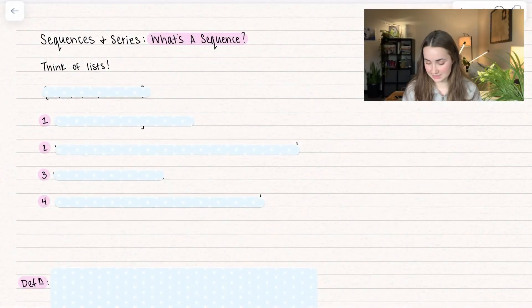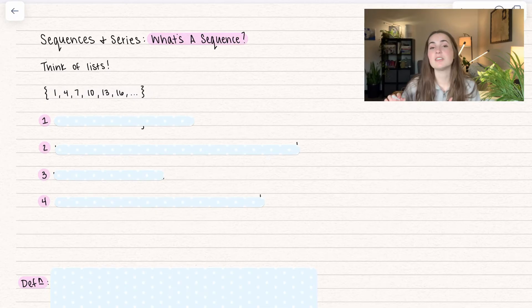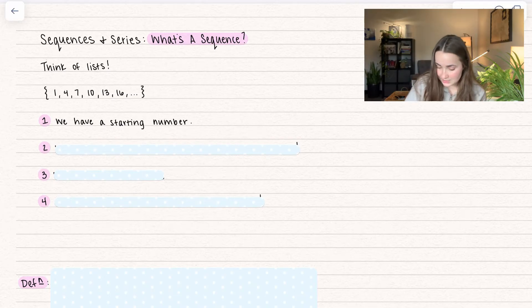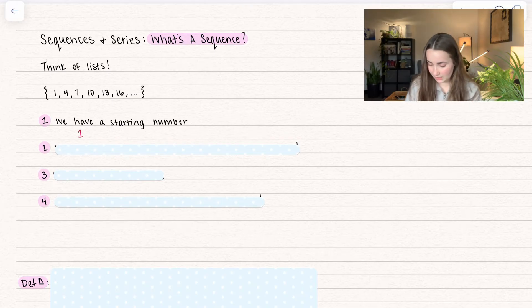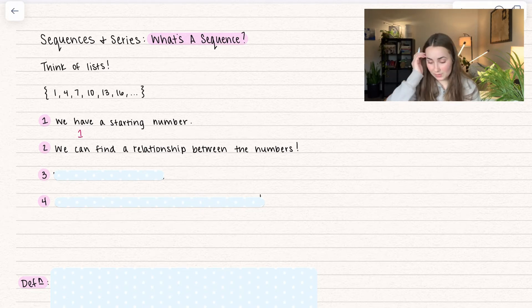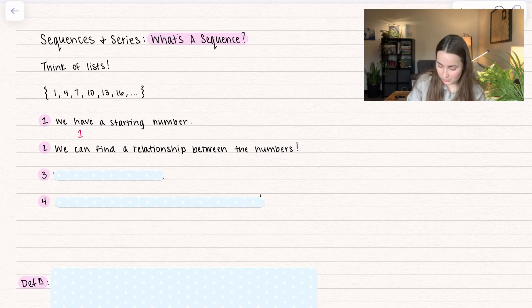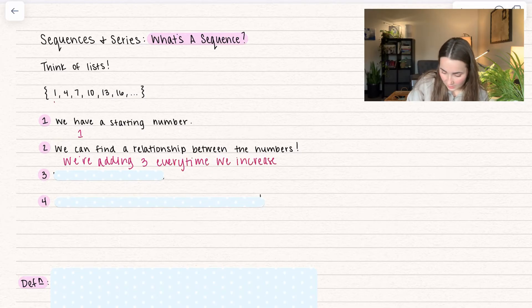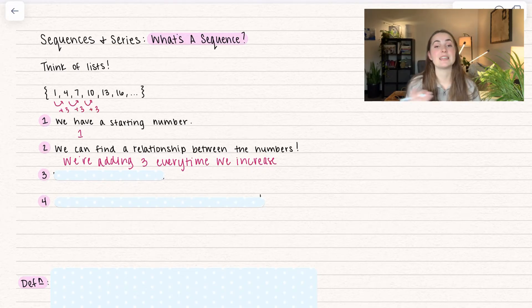Let's go ahead and think about sequences. Just think of a list. A sequence is literally just a list of numbers, but there are some things about sequences we can talk about. First, we always have a starting number — notice here we start with the value of 1. We can also find a relationship between the numbers. With this sequence, notice that we're adding 3 every time. We start at 1, then increase by 3 — from 4 to 7 we add 3, from 7 to 10 we add 3, and that relationship keeps going.